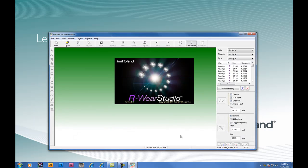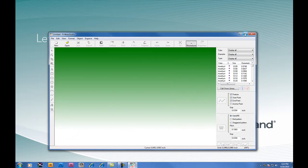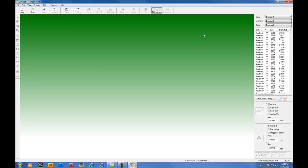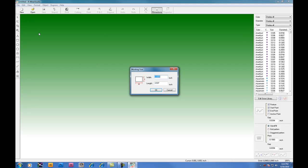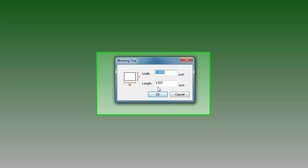Upon opening Rware Studio, you'll notice that you have a blank template. To begin work today, we'll click New to start a new working size.